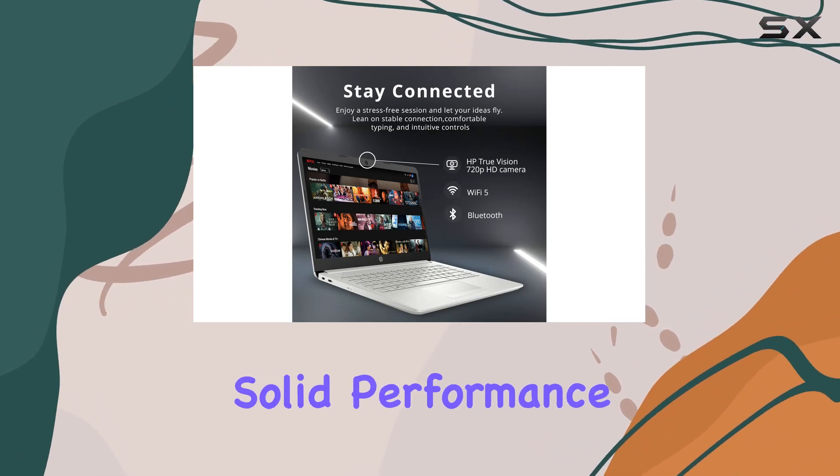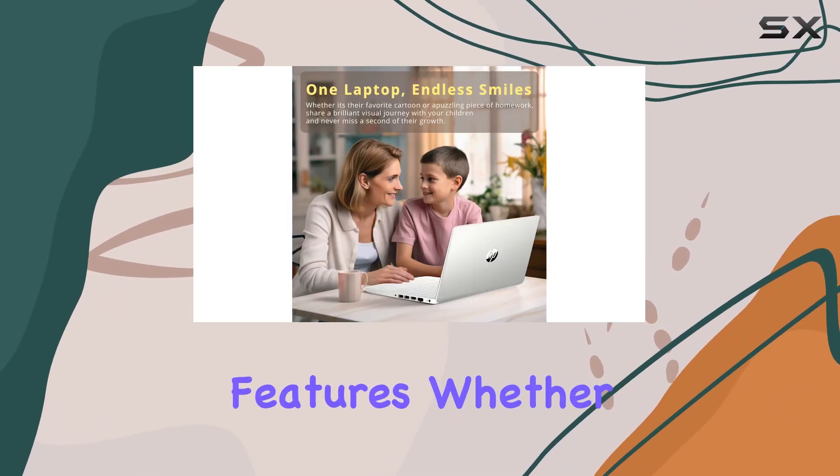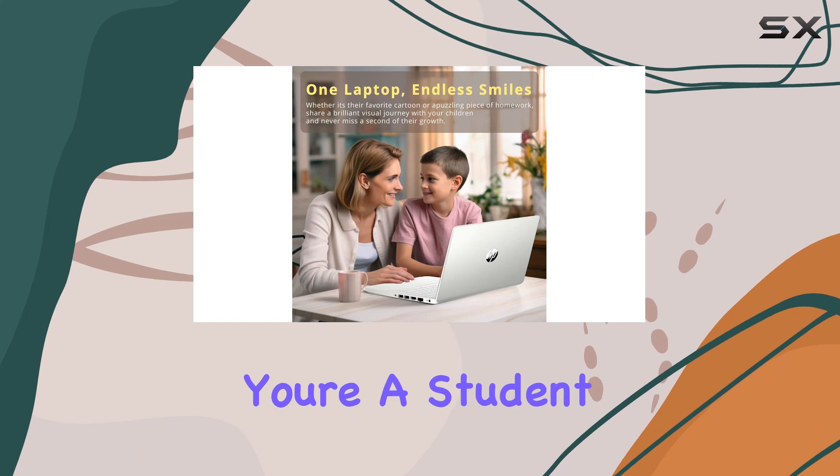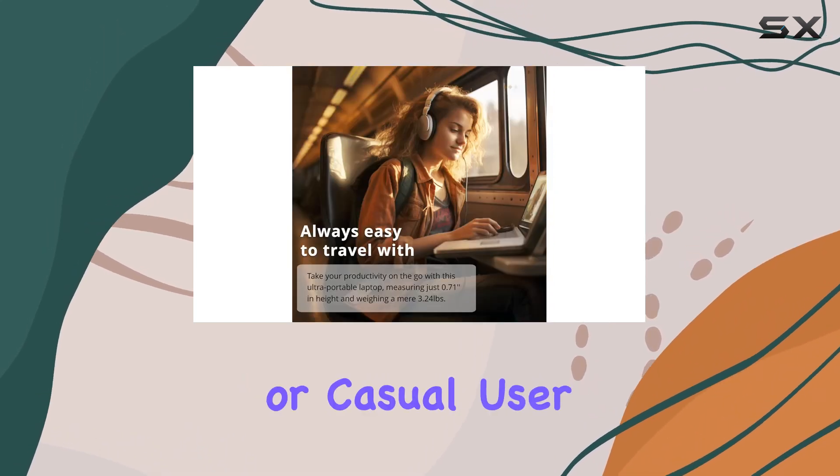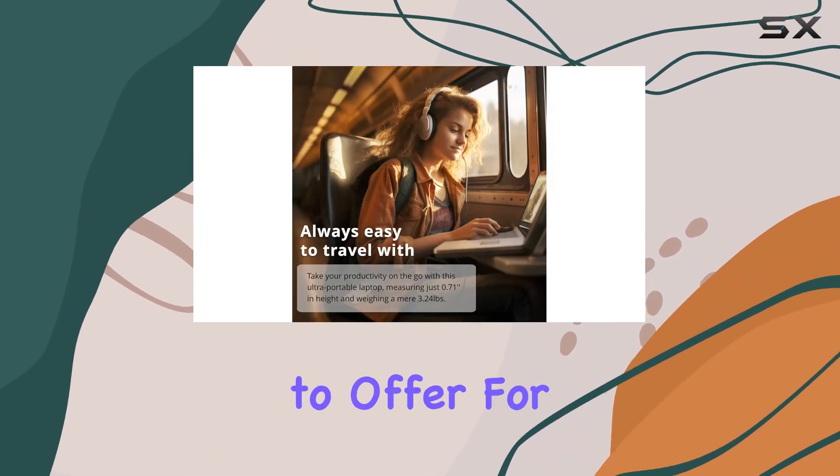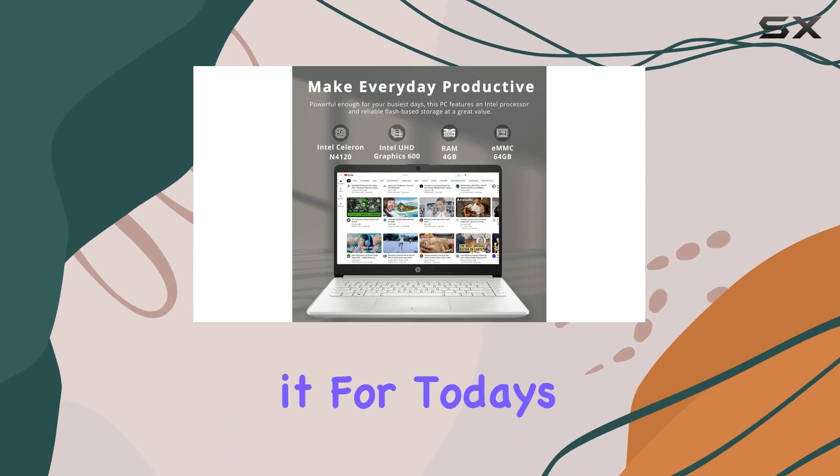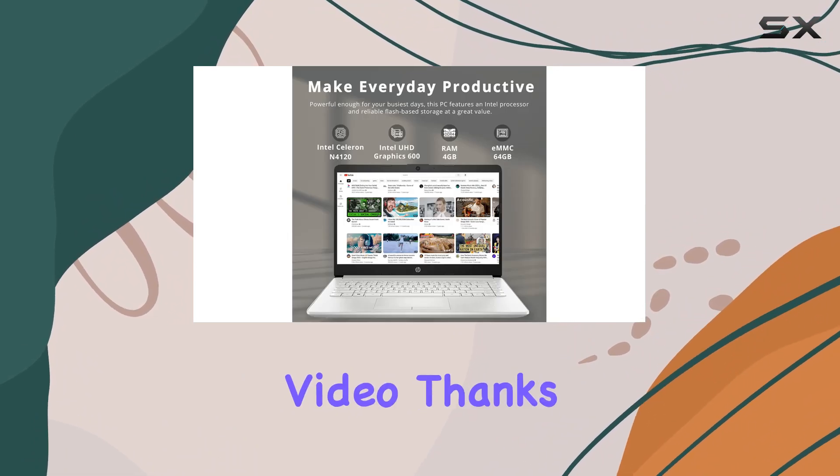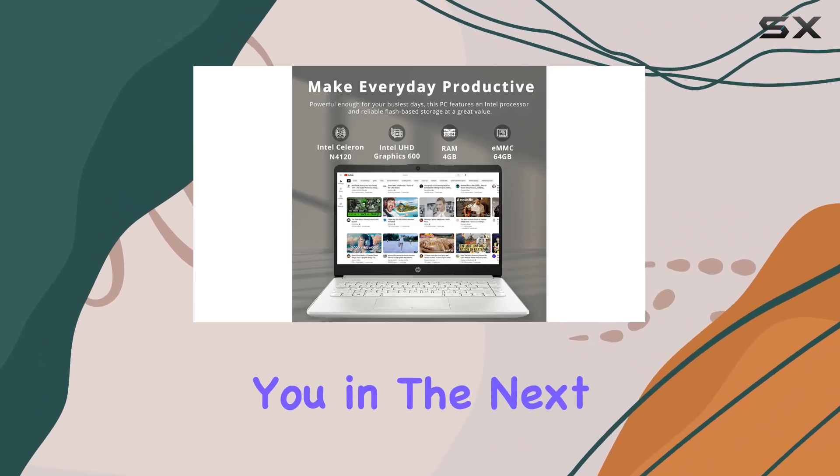its sleek design, solid performance, and thoughtful features. Whether you're a student, professional, or casual user, this laptop has something to offer for everyone. That's it for today's video. Thanks for watching, and I'll see you in the next one.